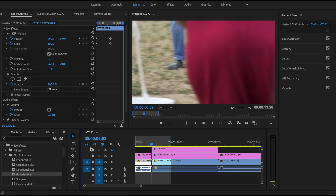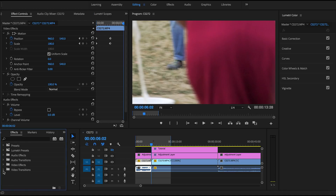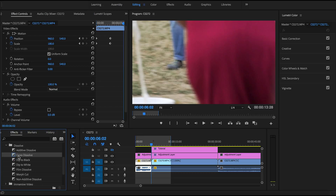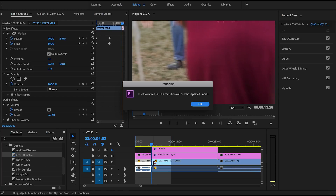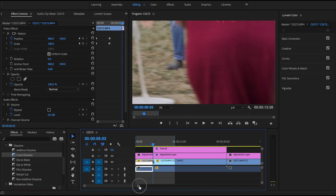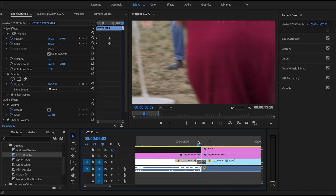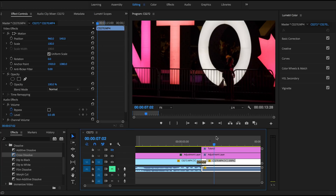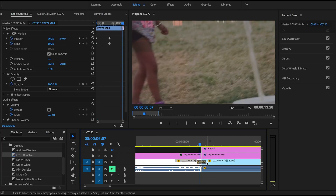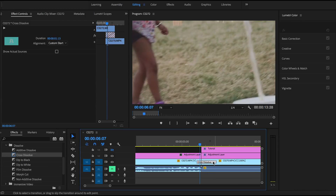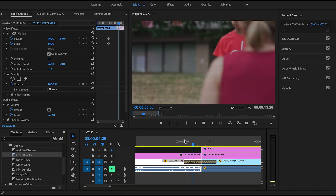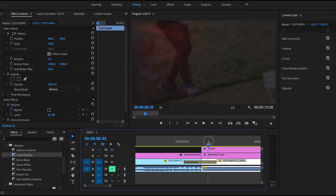To create a transition between two clips, go to Effects > Video Transitions > Dissolve and drag a Cross Dissolve between your two clips. Hit OK and zoom in to see it. If it's too short, hover over the edge of the transition until you get the resize icon and drag to extend it on both sides, creating a longer, slower transition.